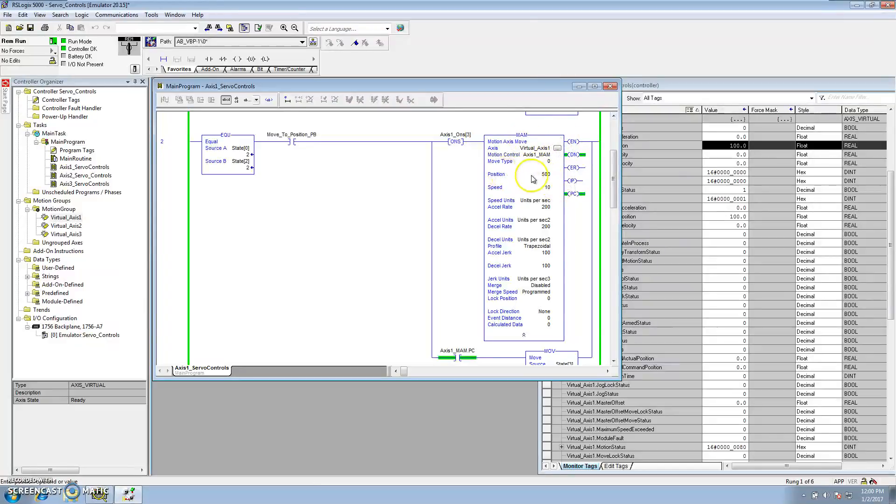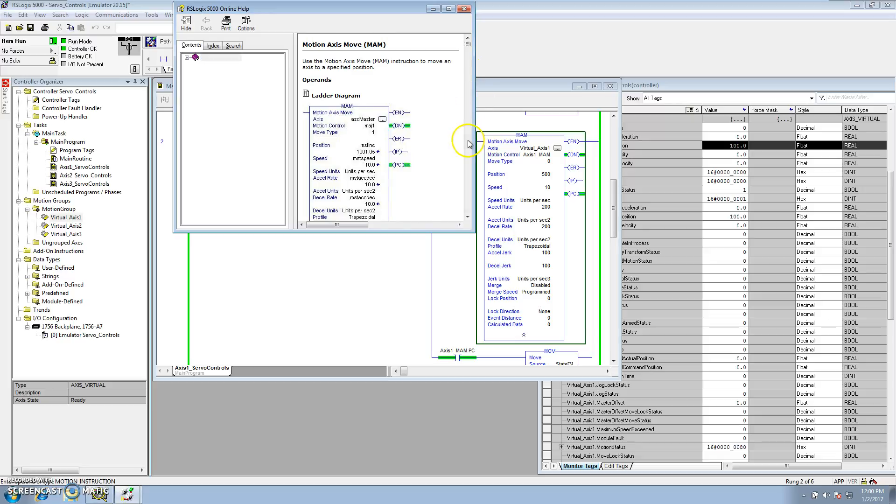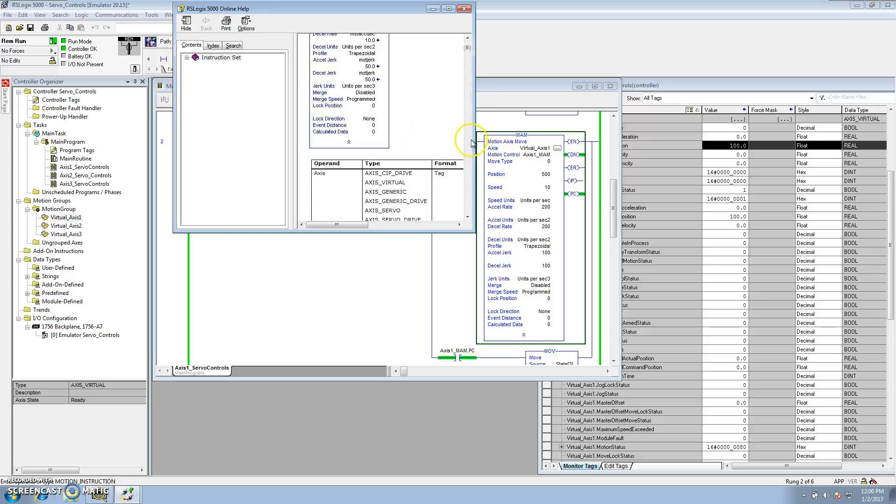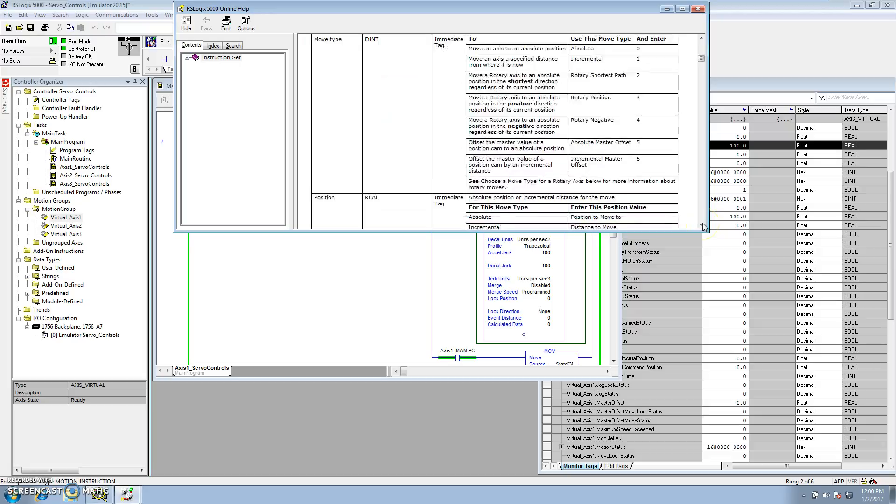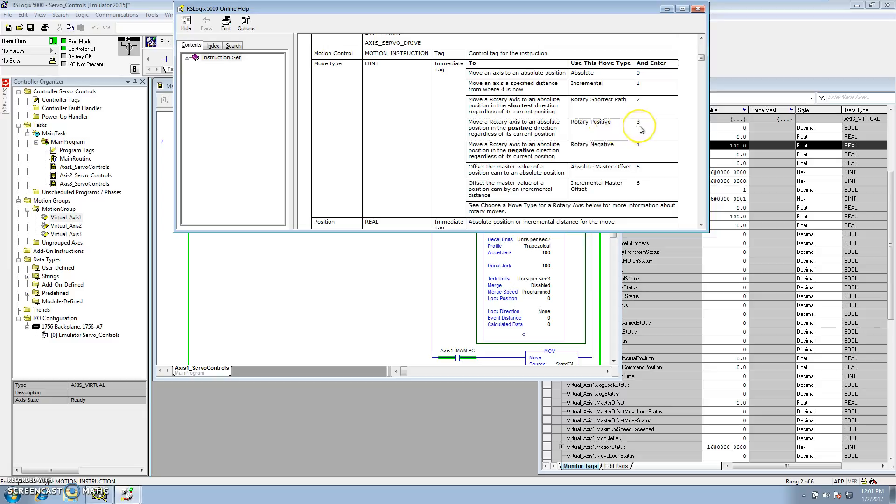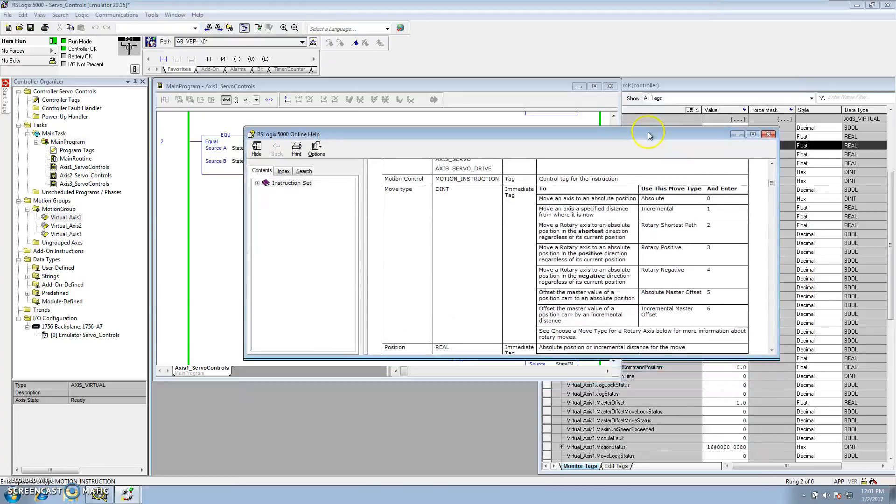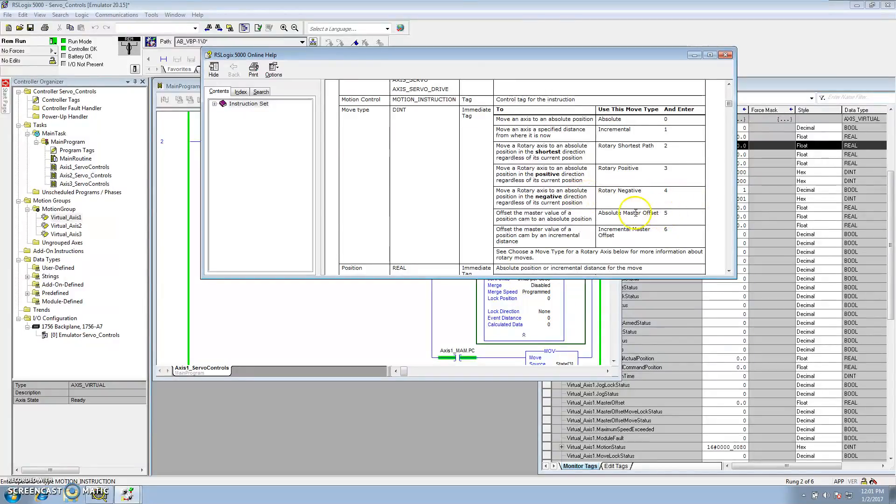In that, you have a position of 500. We're choosing to use a move type of 0, so if we went to instruction help, you could tell why we went to use an instruction type of 0. In the move type, you want to do an absolute move, which would be 0. If you do an incremental move, that would be 1. If you did the rotary shortest path, which it could go forward or backwards to the shortest path, you would pick 2. If you did a rotary positive, it would just go to the positive until it rolled around back to a position of 500 because we're choosing to go to 500. If we chose to go a negative, it would go negative until it went to 500. And then, an absolute master offset and an incremental offset.